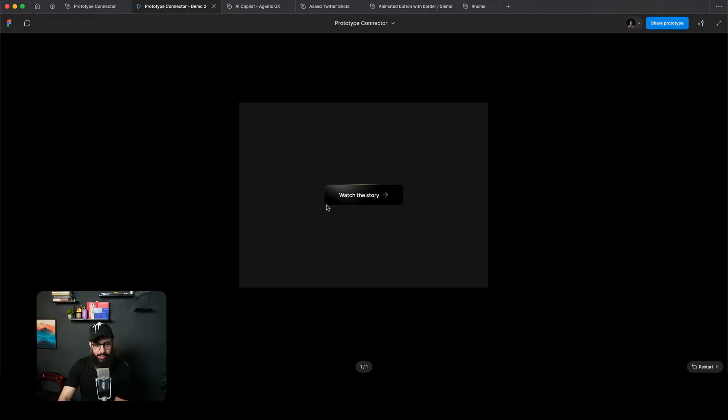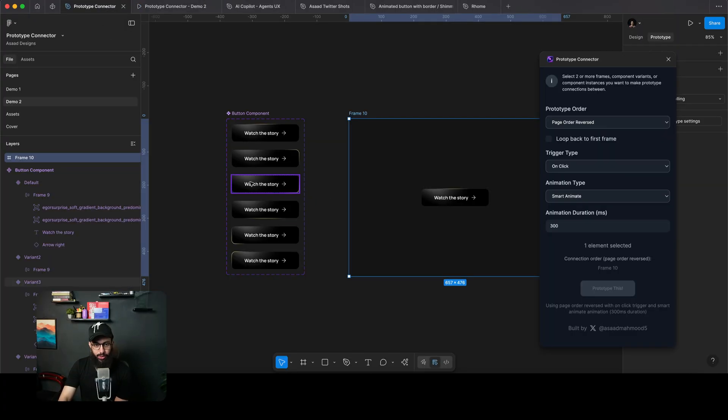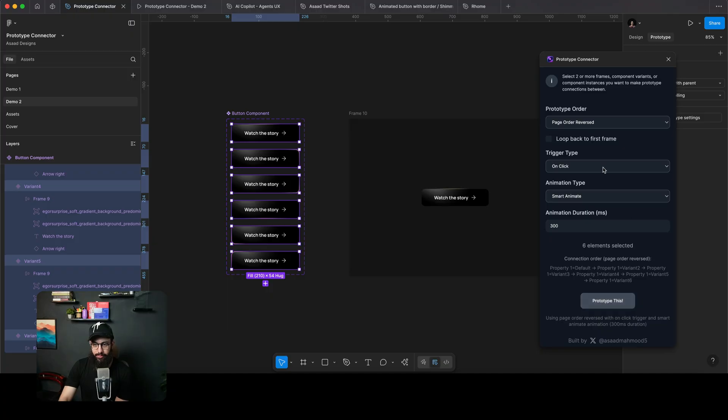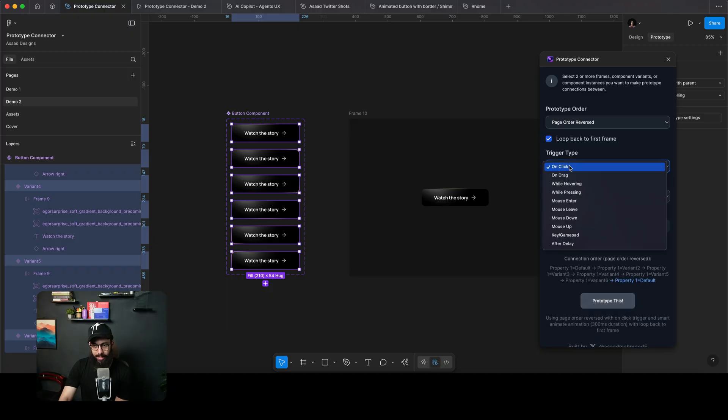So as you can see, this is the button and we're just going to go ahead and select all of the variants of this button. Page order reversed, that's perfectly fine. Variant one, two, three, four, five, six. And then we want to loop it back.